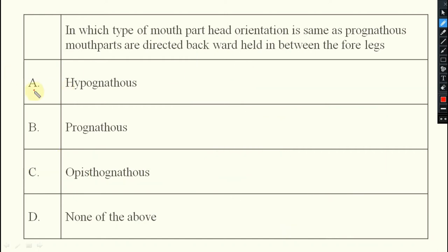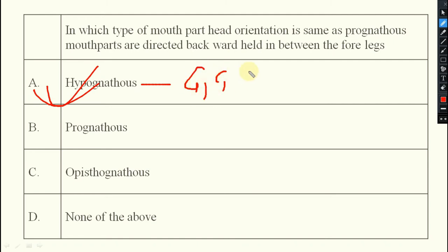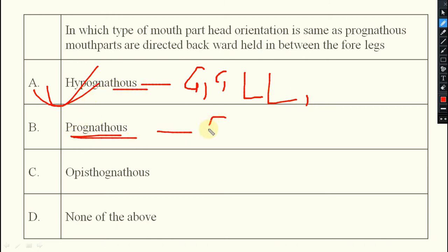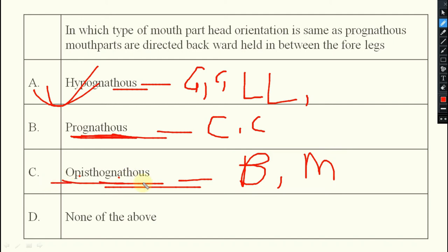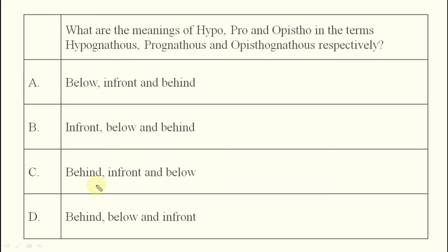Regarding examples: for hypognathus, grasshopper and cockroach will come, and larvae of Lepidoptera also have hypognathus type mouth parts. For prognathus, Coleoptera — beetles — will come. For opistognathus, bugs and mosquitoes come under this type. You should remember these examples.